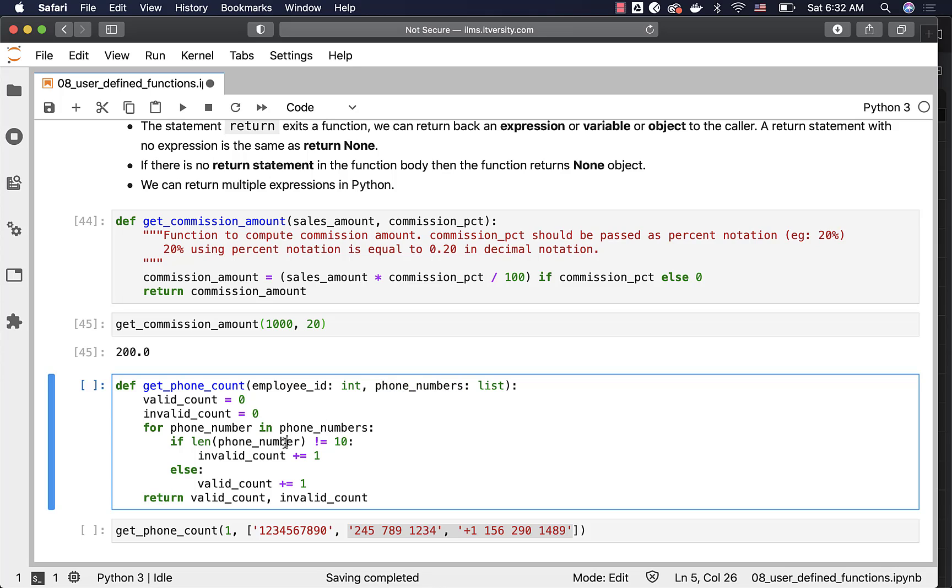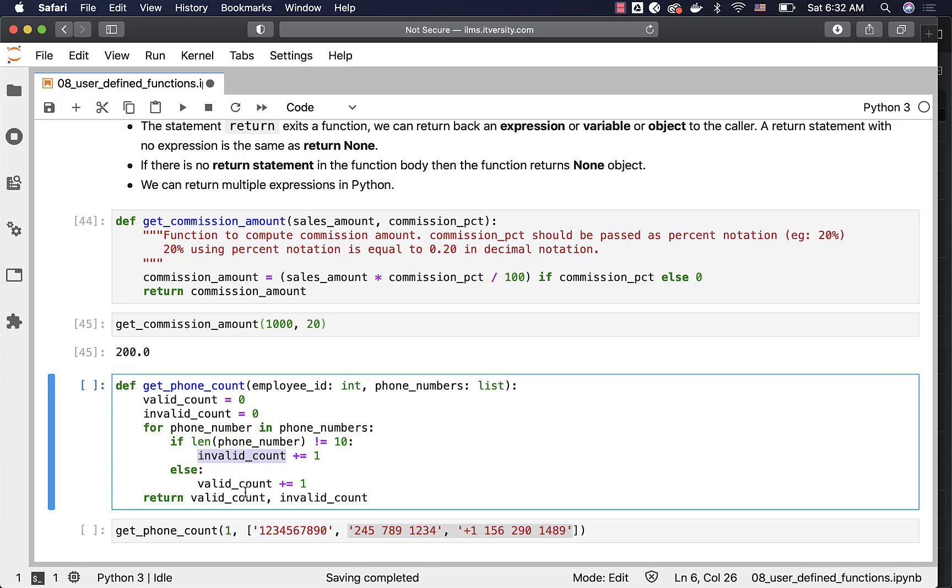So by applying that rule here, we are trying to get invalid_count as well as valid_count. And finally, we are returning both.